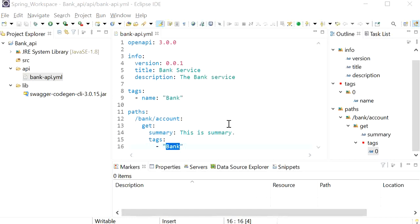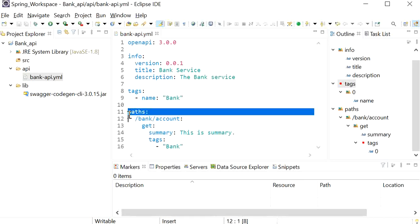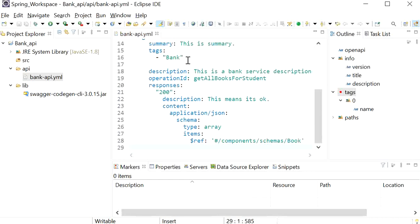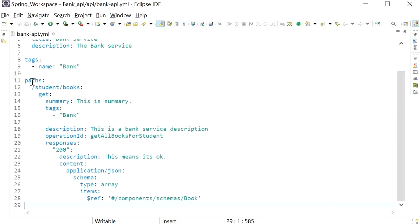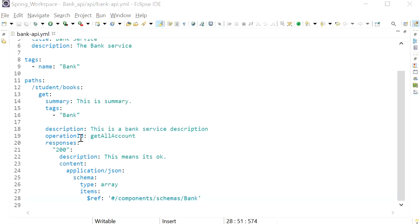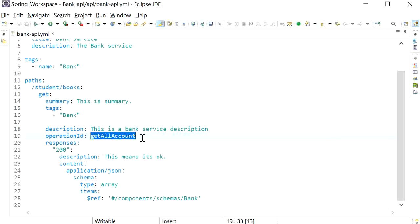Inside the path we define the HTTP method, which is GET, along with a summary and tags. We also need to define the description and model for this API. I've defined an operation ID, which will become the method name when the code is automatically generated. We define responses: 200 means OK, with content type application/json and a schema of array type.